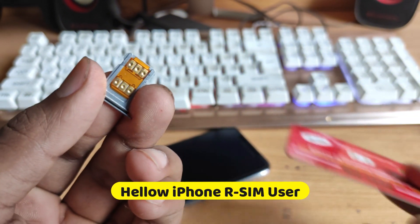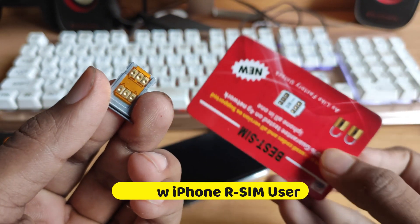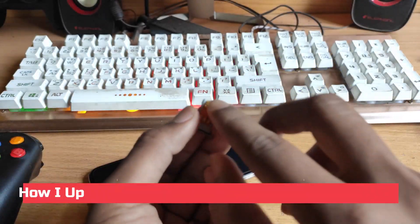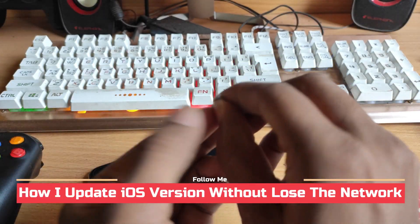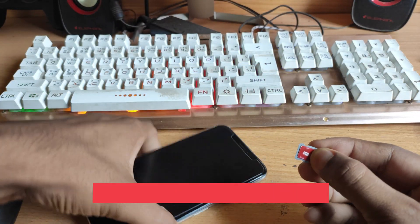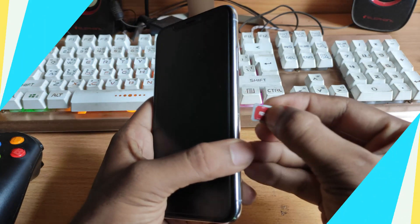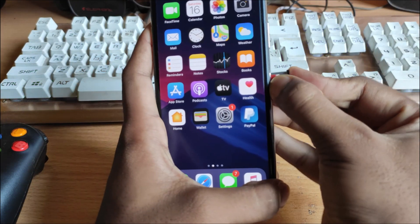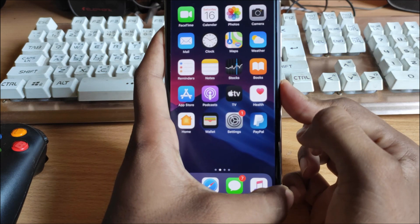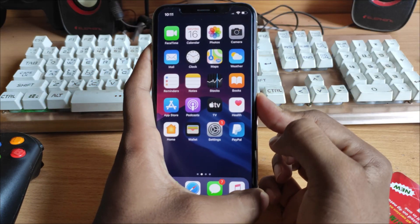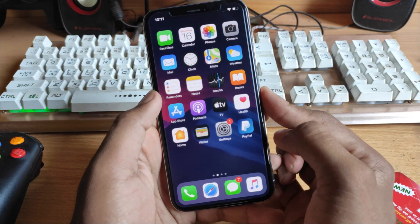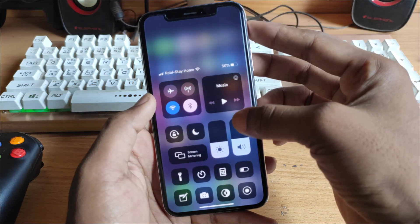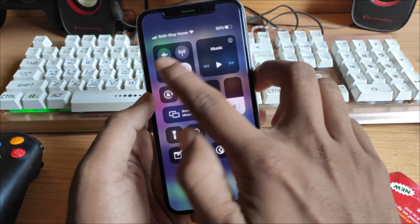Hey, rsim or gave a sim user, I guess you don't update your phone because you think if you update your iPhone iOS version, the network will be gone. Yes, you are right, but you can apply a trick for that. And in this video, I will show you how to update iOS version on a rsim user.